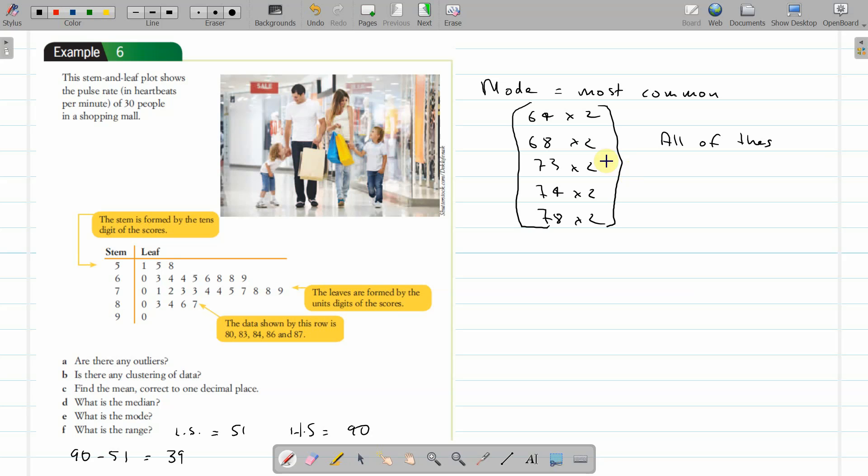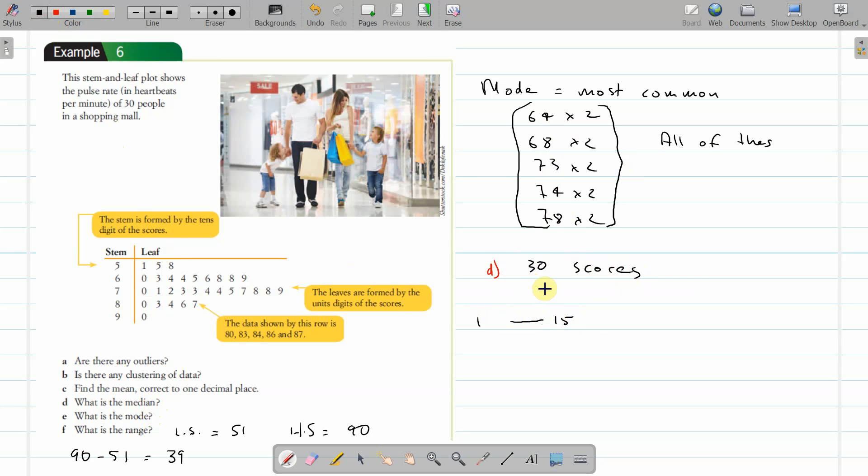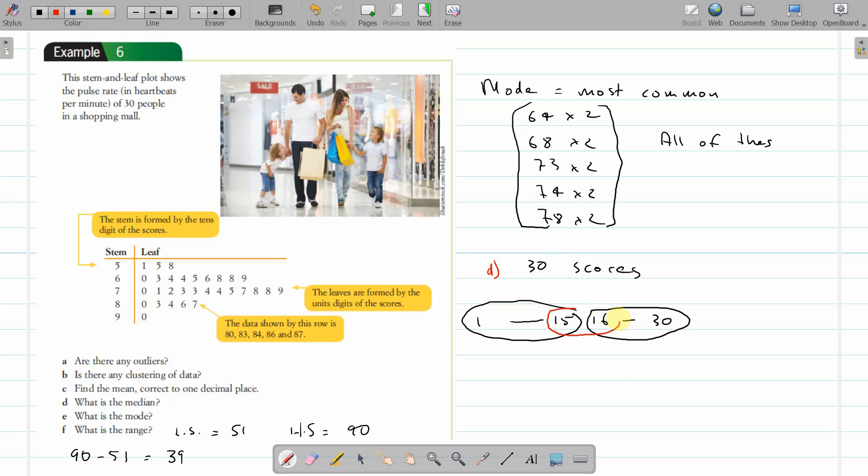The median is the middle score. When there's 30 scores, we're going to have scores 1 to 15, because the median is in the middle, and score 16 to 30. One to 15 is one group, 16 to 30 is the second group, so they're evenly split. The middle score is actually these two in the middle.